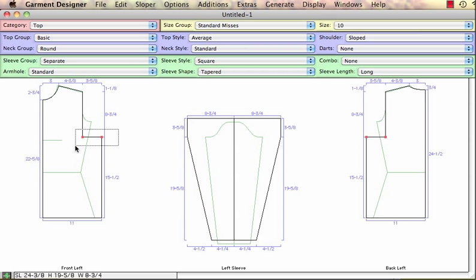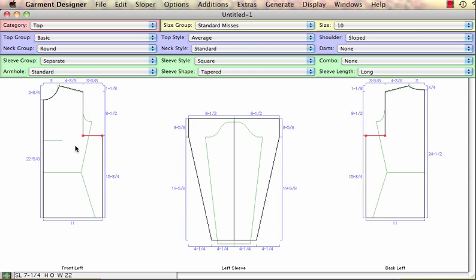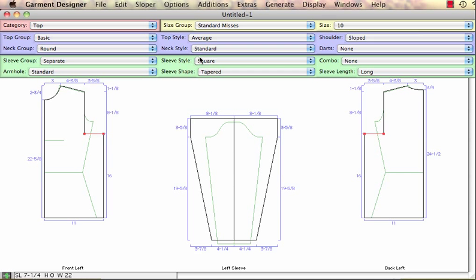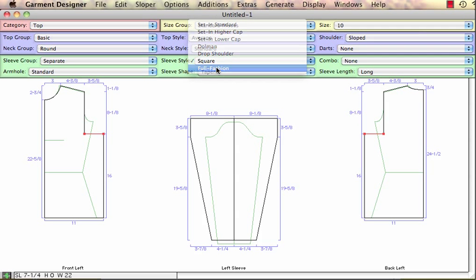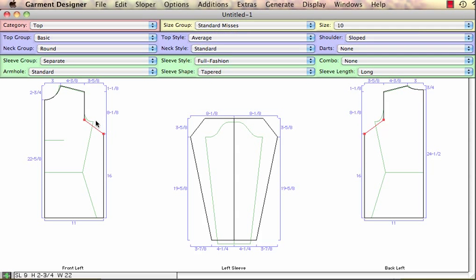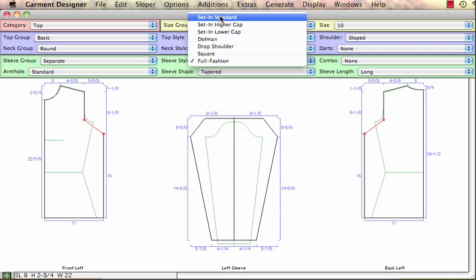Even at this point, if I decide to edit and nudge this up, my sleeve is changing accordingly. We also have in style set what is known as our full fashion style. This is a very lovely style and it's used a lot by knitters. Let's go back to the set-in style.